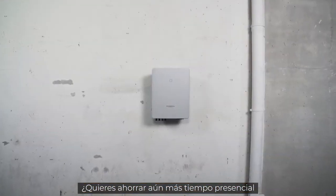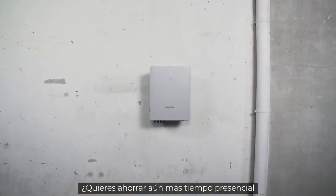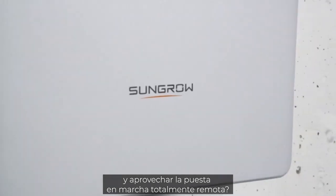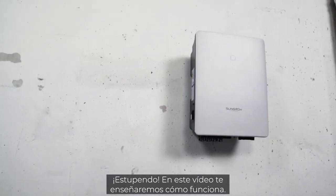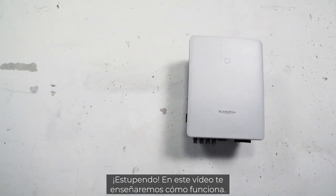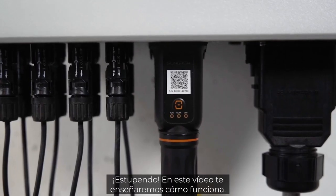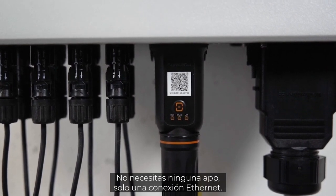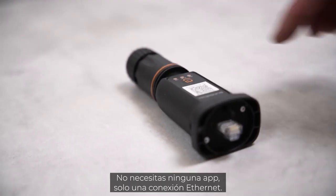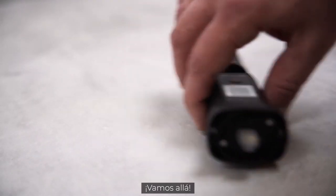You want to save even more time on site and profit from full remote commissioning? Great! In this video we will show you how it works. There is no app required, only Ethernet connection. So let's go!